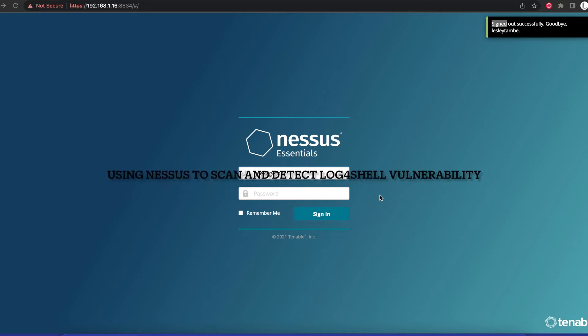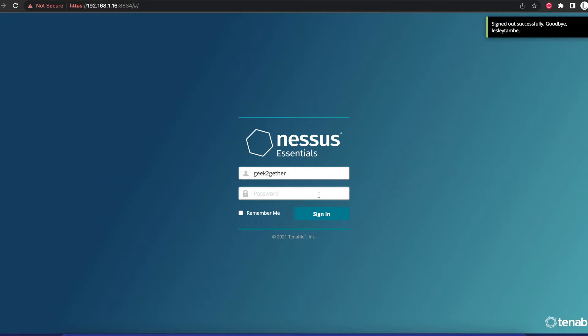Hello everyone, welcome to another tutorial. Today we will be learning how to use Nessus to detect Log4Shell vulnerability on a system. Nessus is a vulnerability scanner that can be used to scan devices on your network to see if they're vulnerable to several known vulnerabilities.